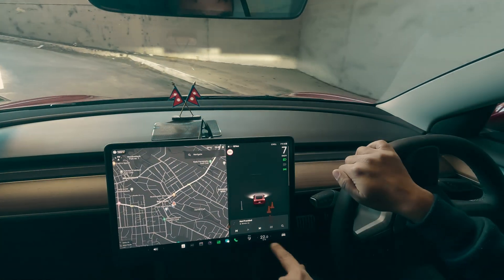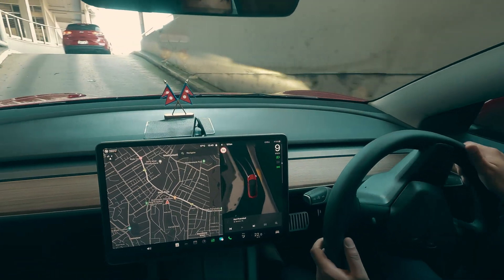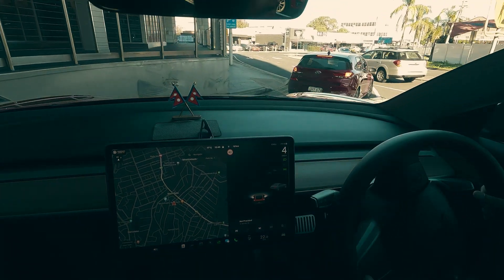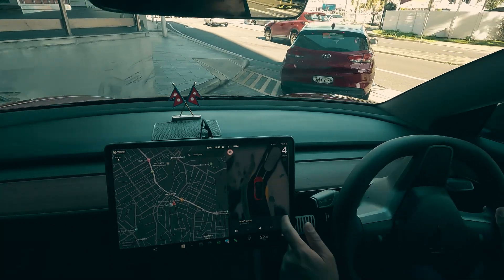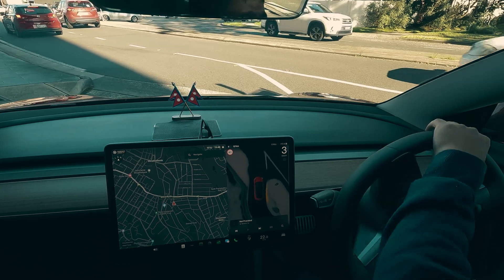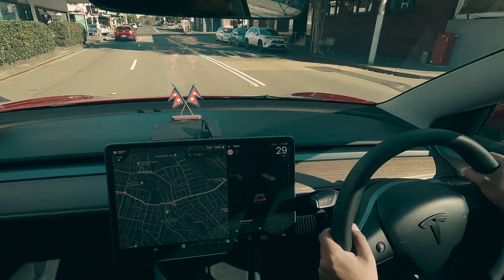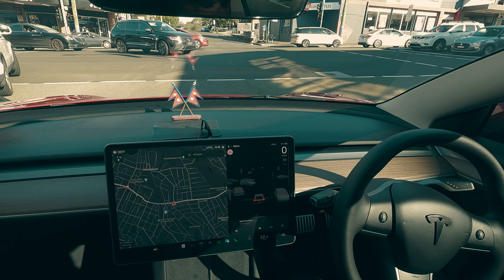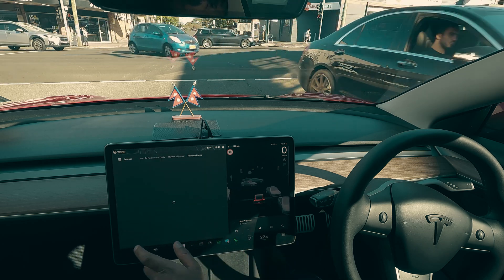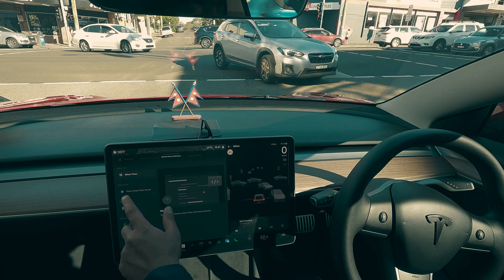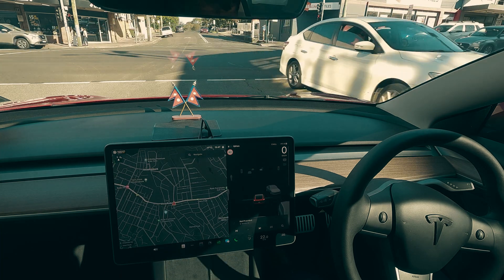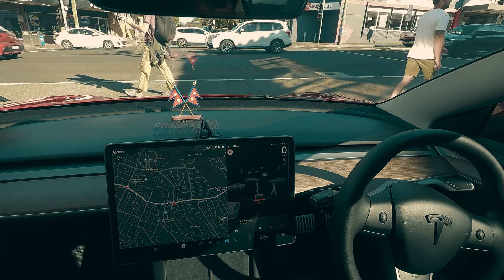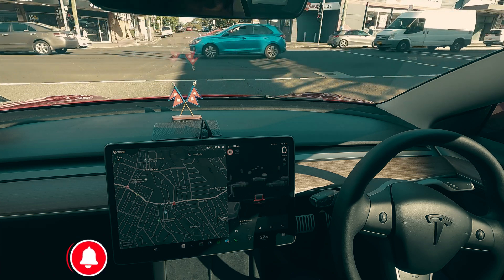As I got close to that barrier, the map changed to 3D mode. That's how it works — as soon as it detects barriers or obstacles nearby, the map changes to the 3D view. Right now the road is clear, which is why the Tesla Vision Park Assist is not active at this moment. Even the standard view is 3D, but the park vision assist specifically is what they call inactive right now.